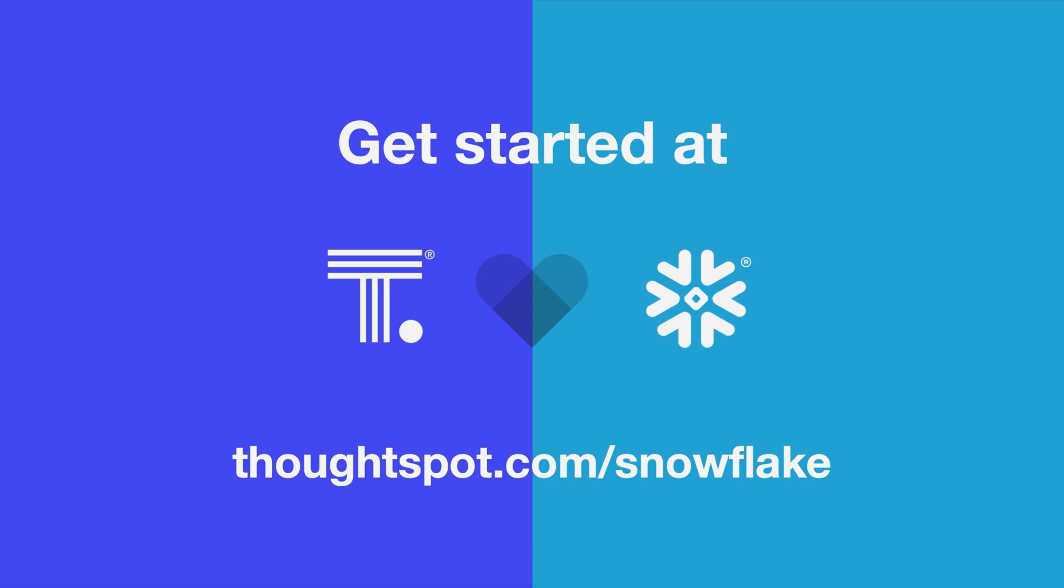That's Snowpark for ThoughtSpot, bridging the gap between data science and business outcomes. To learn more about AI-powered analytics for your Snowflake data cloud, visit ThoughtSpot.com slash Snowflake.